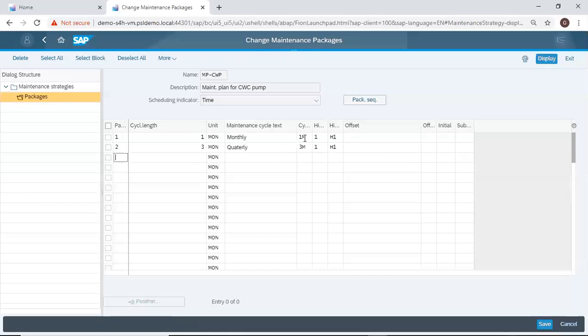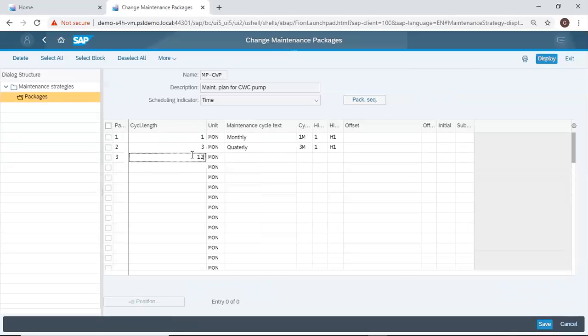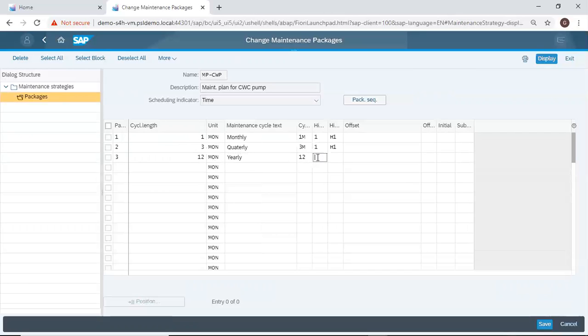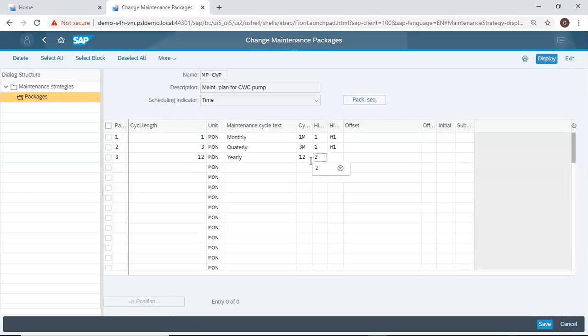The hierarchy level one here means on the third month, the monthly package should occur as well as the quarterly one. Then the third package, I'll do yearly, so 12 months, which is 12. I'll choose two, which is higher than the initial one. So on the 12th month, the tool will knock off the first two that I created. On the 12th month, it is only this package that will show. I'll describe it as H2.